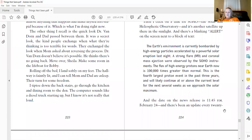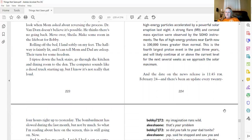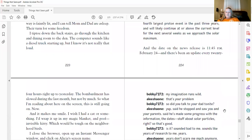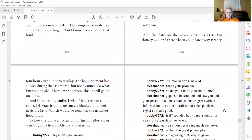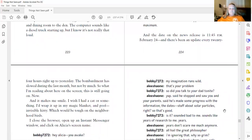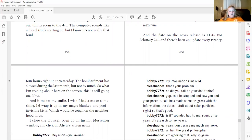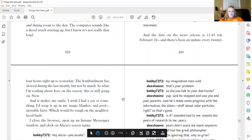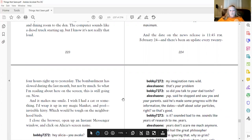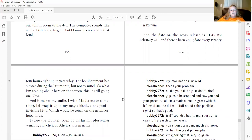And the date on the news release was 11:45 p.m. February 24th. And there's been an update every 24 hours right up to yesterday. The bombardment has slowed during the last month, but not by much. So, what I'm reading about here on the screen, this is still going on. Now. And it makes me smile.